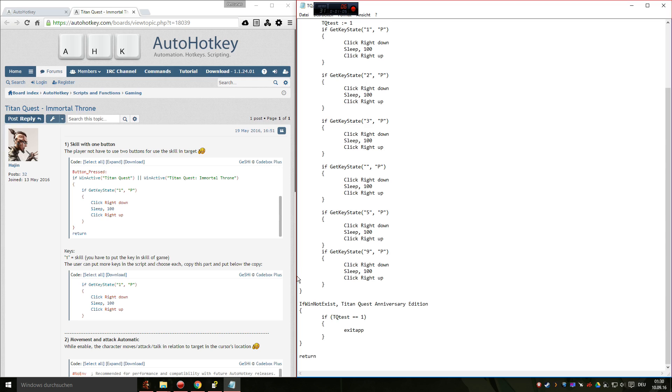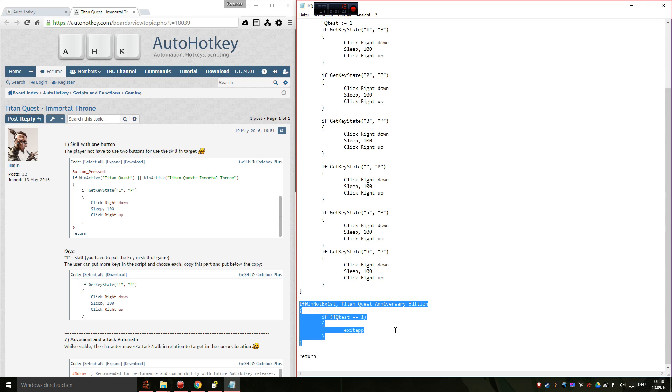And I added this part below. So every time you close your Titan Quest client, it will automatically close the script as well. So you don't have to do this manually.